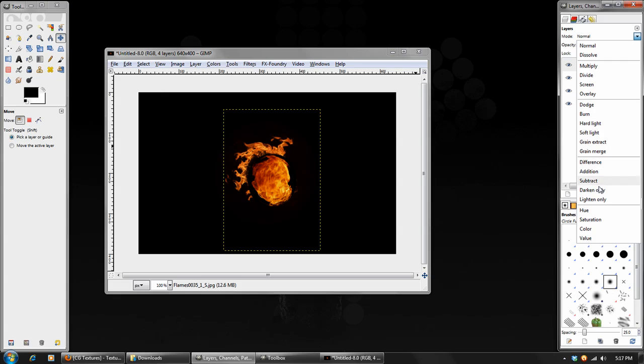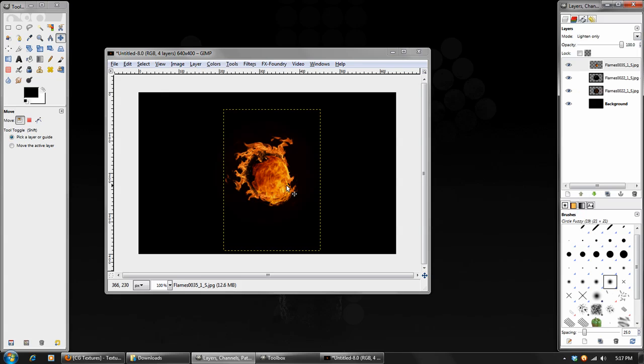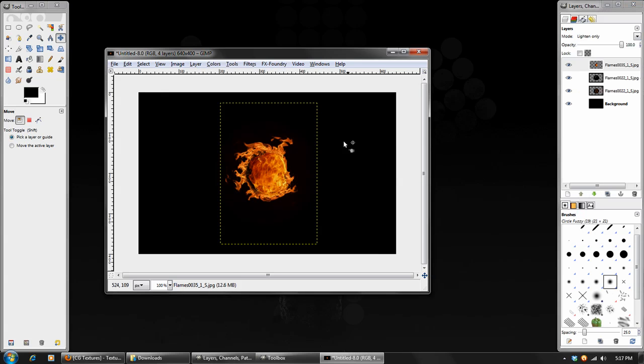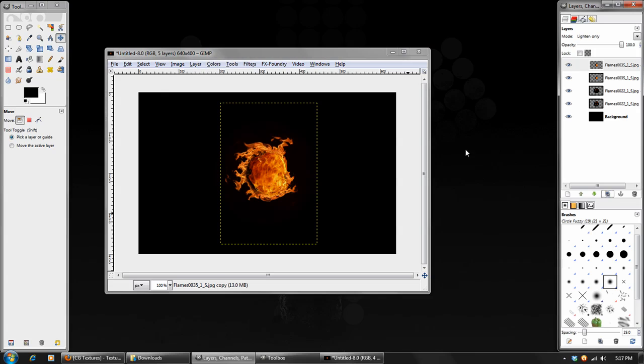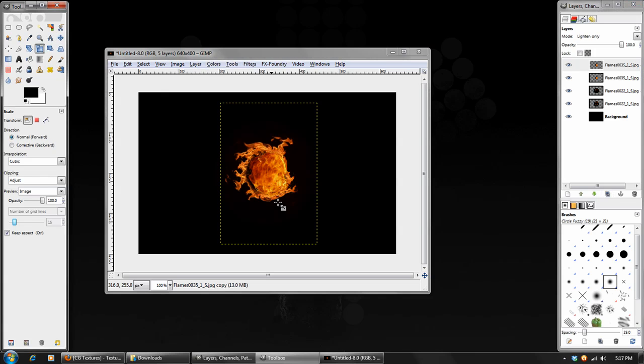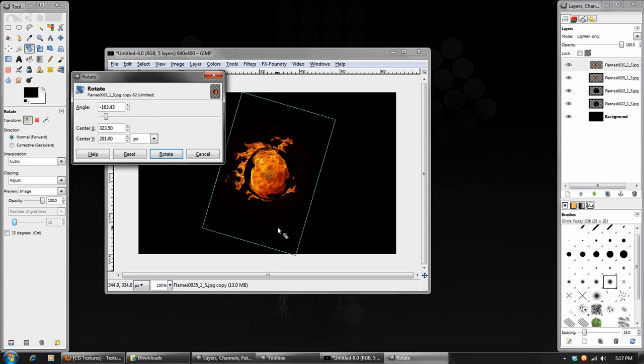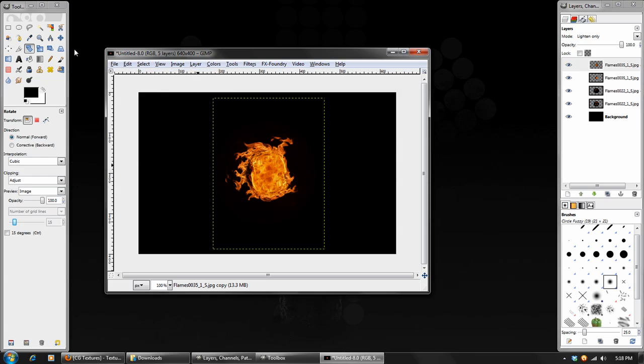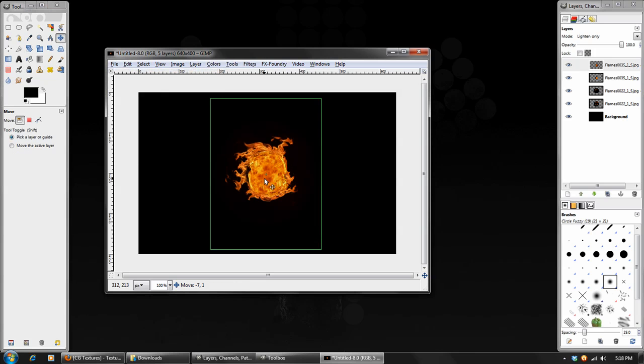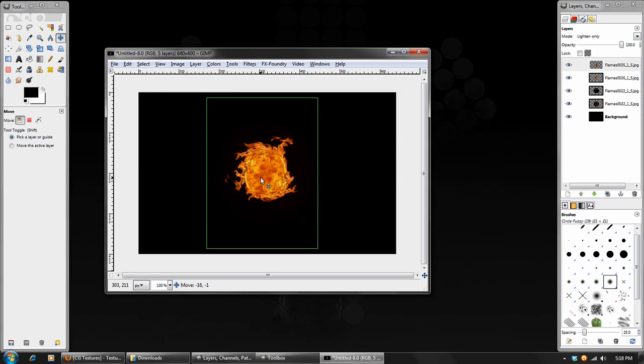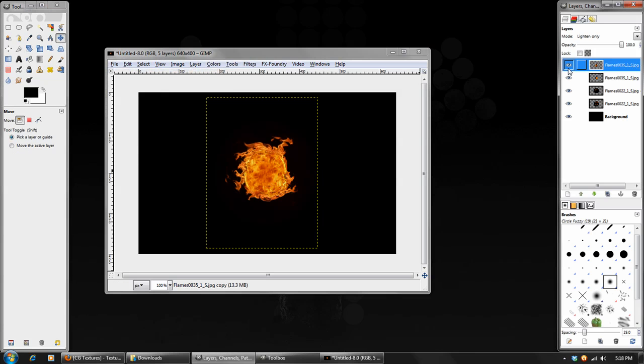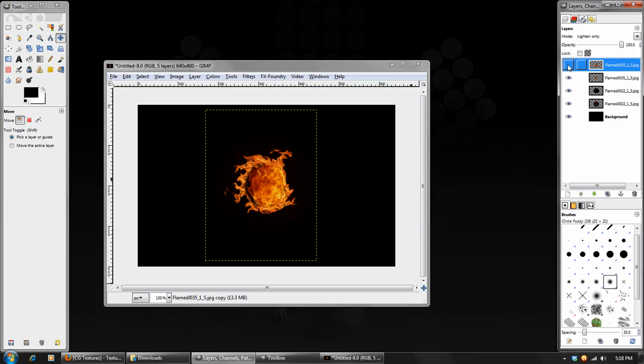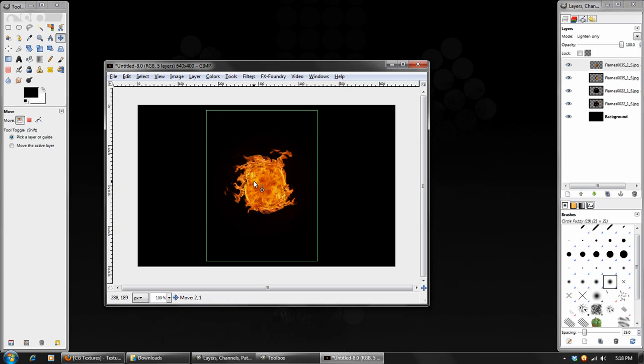And set the blend mode of this to lighten only. And then we can center this into our image. And then just make a duplicate of it and rotate it. And just fill up the inside of our fireball. Something like that looks pretty good. You can see the mirroring that's going on from these two layers. We will hide that in a minute. But just fill up the middle so there aren't any solid black spots showing through.